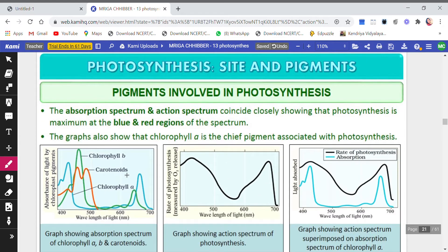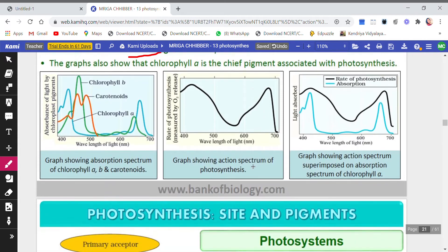The absorption spectrum and action spectrum coincide closely. There is a minute difference between the spectrum where absorption occurs and the spectrum where action actually takes place. They are very close, showing that photosynthesis is maximum at the blue and red regions of the spectrum. The graph also shows that chlorophyll a is the chief pigment associated with photosynthesis. You can see the graph showing the absorption spectrum of chlorophyll a, b, and carotenoids.